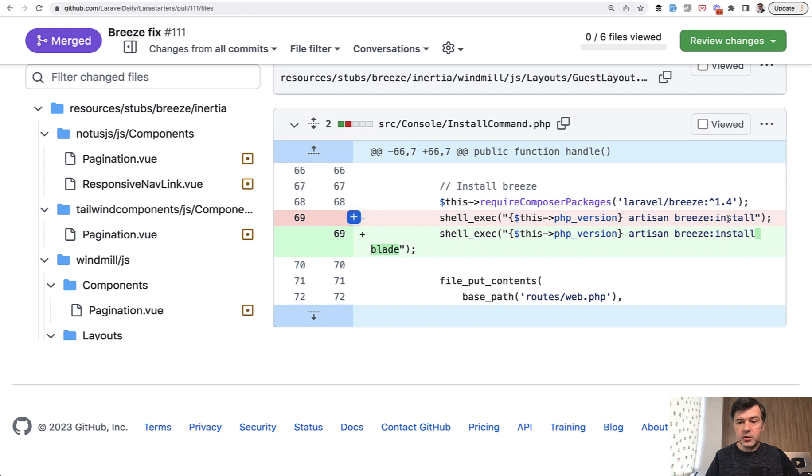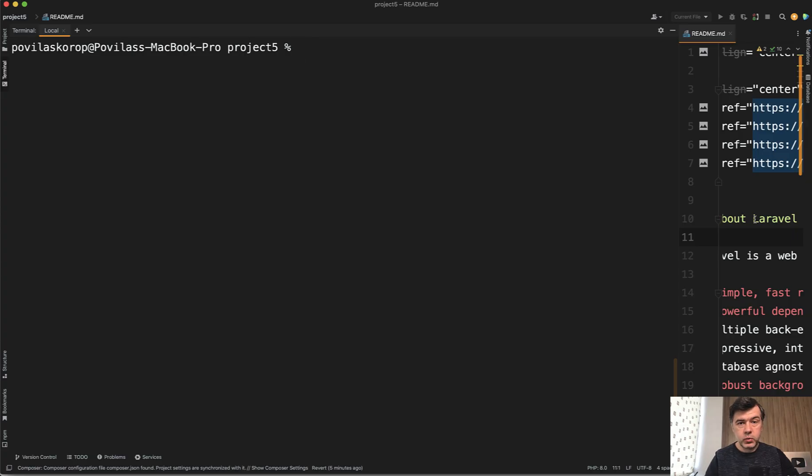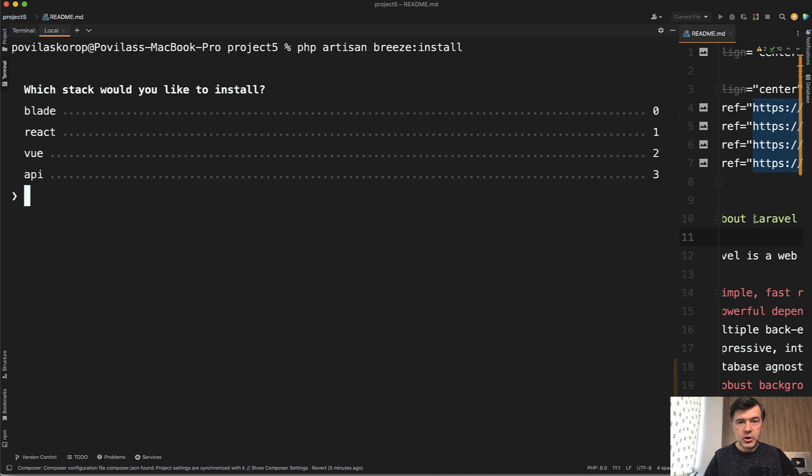Before you could do artisan breeze install and you cannot do that anymore. Why? Let me show you. I have a fresh new project with Laravel Breeze required by a composer, but now if I run Breeze install, it shows the wizard.